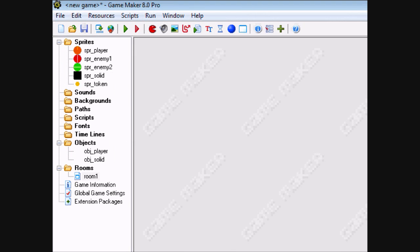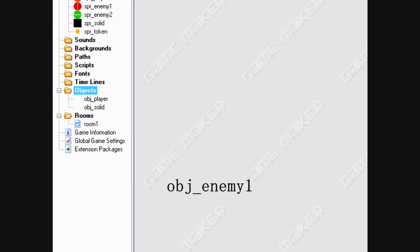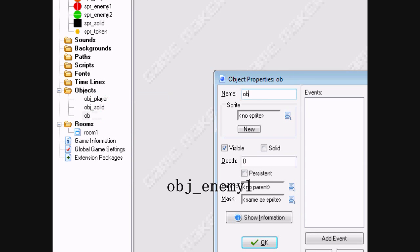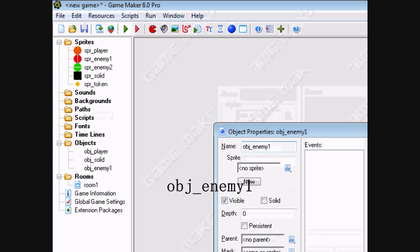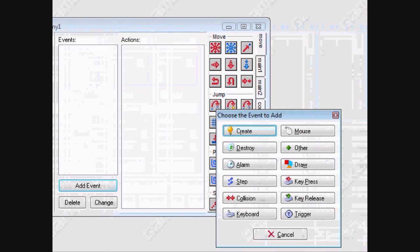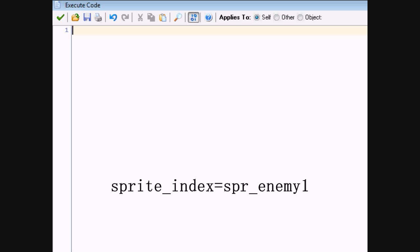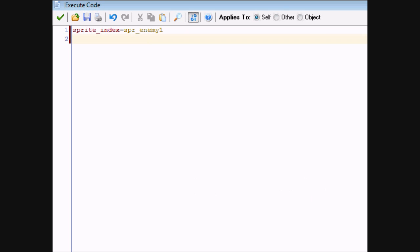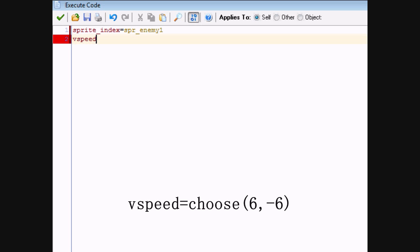Now we're going to make a new object. Create an object called obj_enemy1. Remember, enemy 1 is our vertical movement enemy. In the creation event, set the sprite: sprite_index equals spr_enemy1. We also want it to move either up or down, so type vspeed equals 6 or negative 6. This will make the vspeed become either 6 or negative 6.